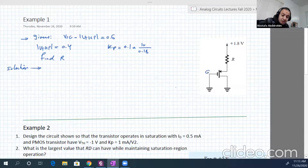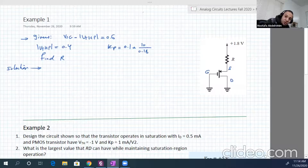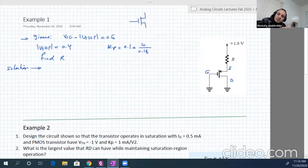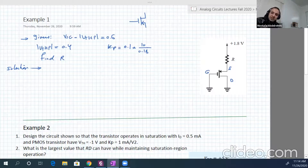Here is the gate, here is the source, here is the drain. The symbol for PMOS — I forgot to tell you to use that — is like this. Same as NMOS, but the arrowhead is going into the gate.